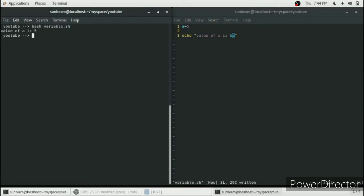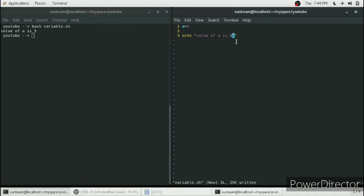Here it is printing: the value of a is 5. So whenever you want the value of the variable, you have to give the dollar sign before the name of that variable. You can give any name to your variable and store anything in it.